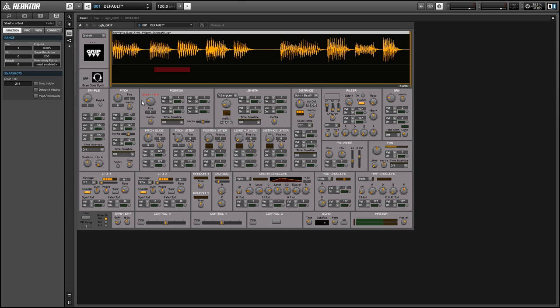And finally we have the pitch slide which controls whether or not the pitch will slide up or down while the grain is playing and this can create some really great effects as well.